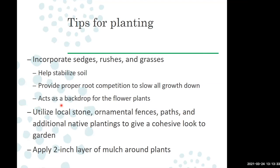I really recommend incorporating sedges, rushes, and grasses. Not only do they have fine roots that help stabilize soil, but they also provide root competition that slows down more aggressive plants and keeps everything in check once they reach mature size. They'll also act as a backdrop so your flowering plants aren't just set against a background of mulch. Utilize some local stones, ornamental paths, fences, or pathways to tie the rain garden into your general garden decor so it looks intentional and aesthetic, not like a sore thumb.